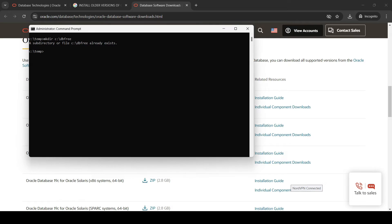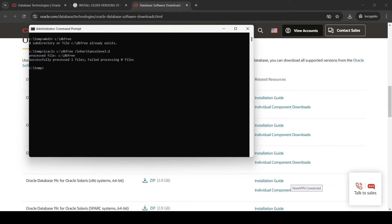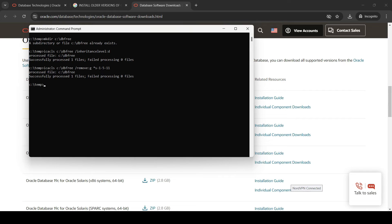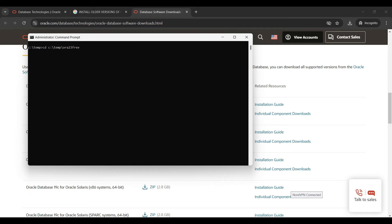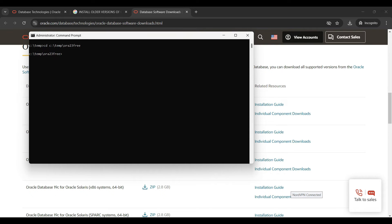There are two ICACLS commands to run which will limit access. ICACLS is an application that modifies access control lists on directories or files. First you disable inheritance, then you remove authenticated user permission from this directory. If the commands ran successfully you should see this output when checking your new folder. Now go to the directory that you extracted the zip files into and run the setup command with some key switches.